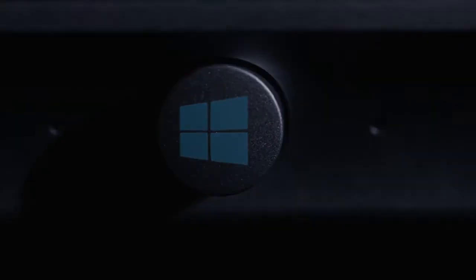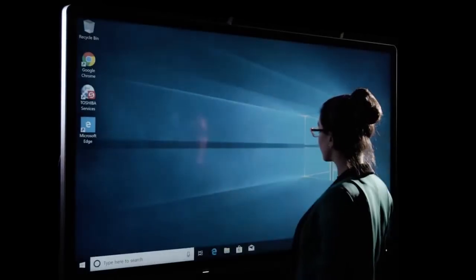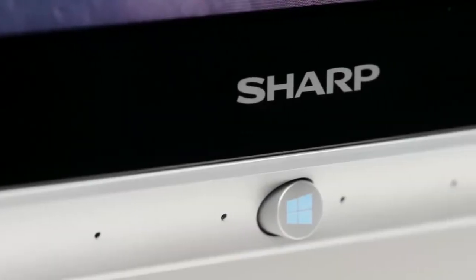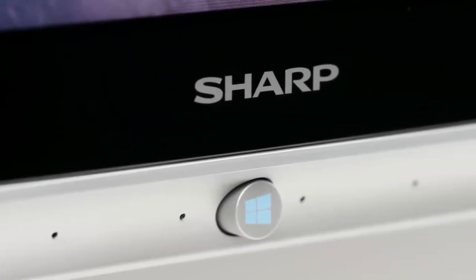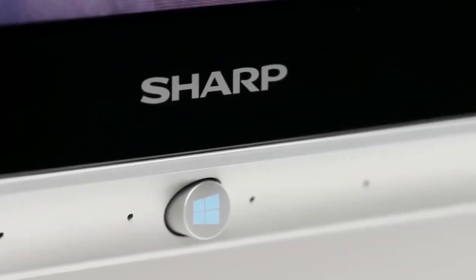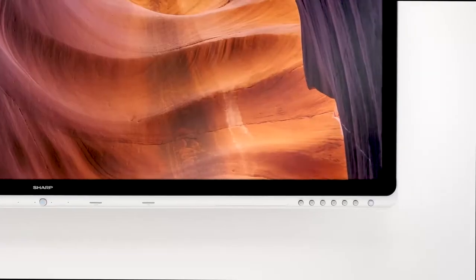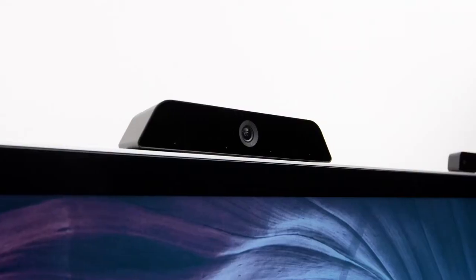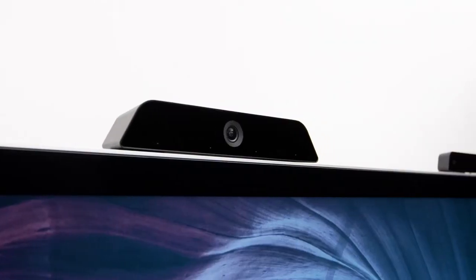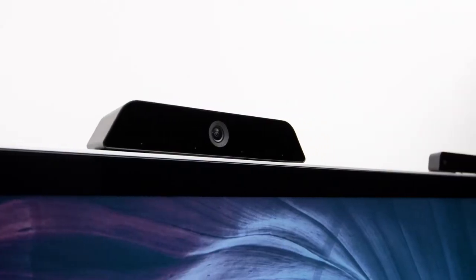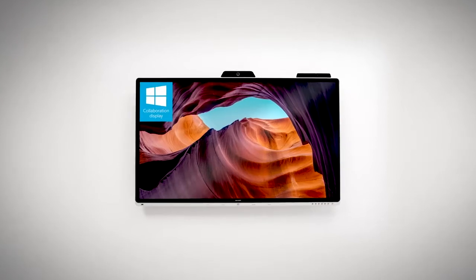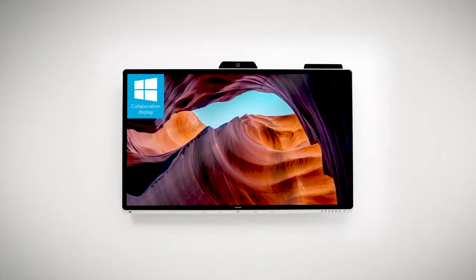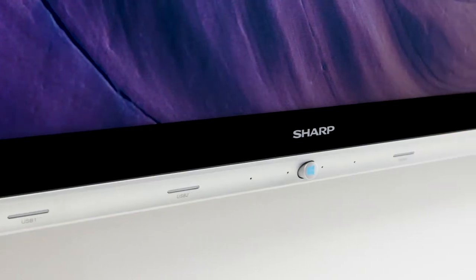In the workplace of the future, technology will enable collaboration to thrive. Human creativity and productivity will be endless. At Sharp, we're driving collaboration technology forward, and our latest addition is set to change everything. Introducing the Windows Collaboration Display.